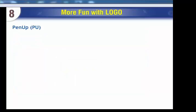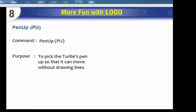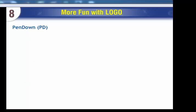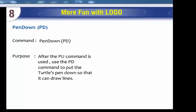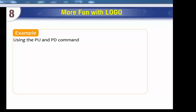Pen Up Command (PU): Purpose - to pick the turtle's pen up so that it can move without drawing lines. Syntax: PU. Pen Down Command (PD): Purpose - after the PU command is used, use the PD command to put the turtle's pen down so that it can draw lines. Syntax: PD.